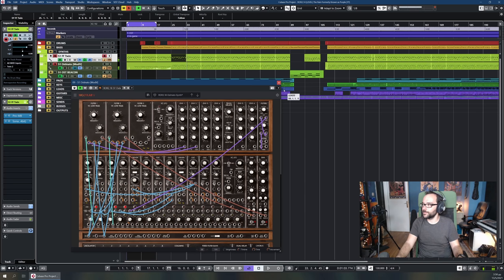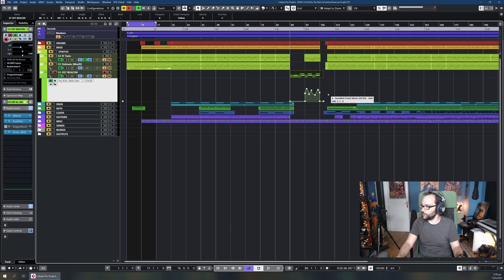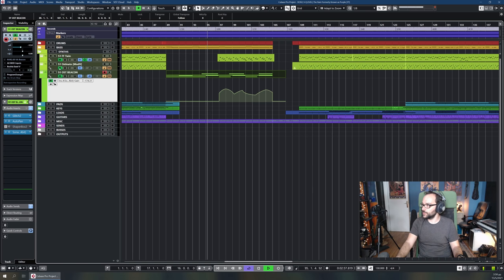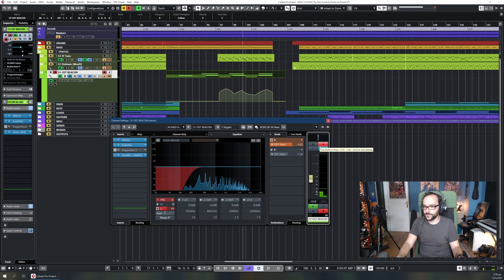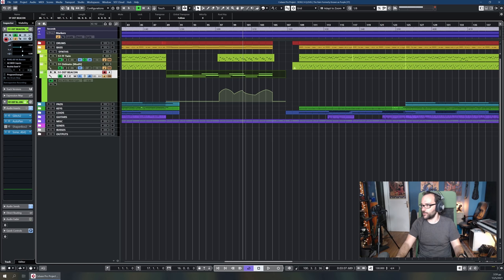There's also a beacon synth here with volume automation — it doesn't even play in the first part; I completely removed it. It only kicks in in the second half of the break. It's the beacon sound I mentioned earlier used for the game, but here I'm using it just for flavor in the OST version — very subtle, very background, just a minor detail.